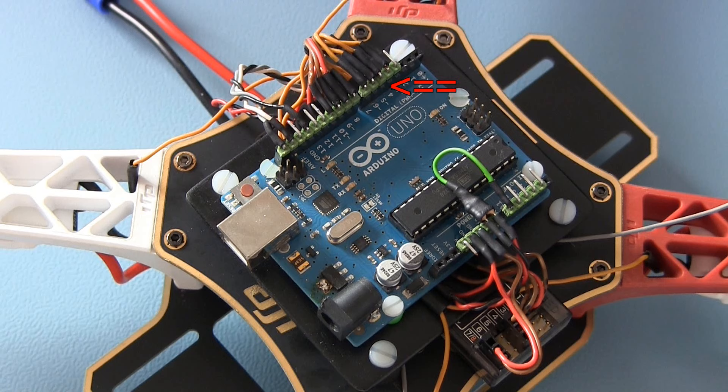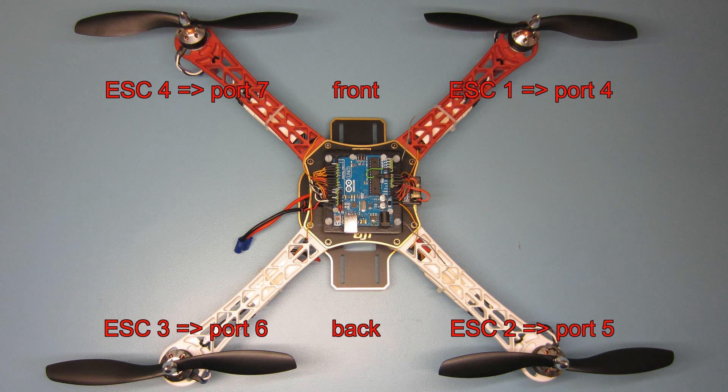The signal wires of the ESCs are connected to port 4, 5, 6 and 7 as shown on this image.